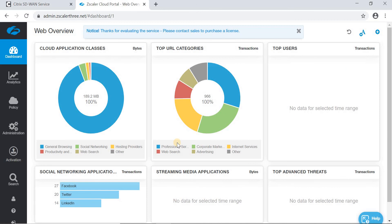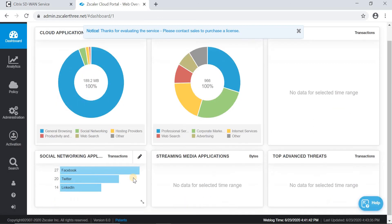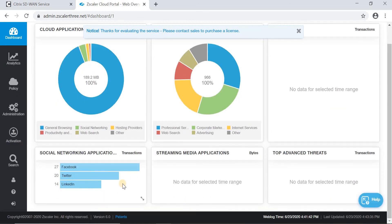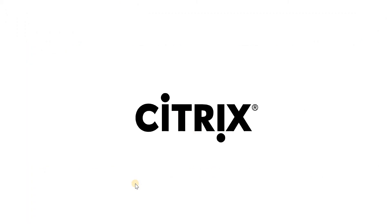Now let's check this on the Zscaler portal dashboard. Here we can see the applications that we have tried accessing — Facebook, Twitter, LinkedIn — have been accessed and are reported on the Zscaler dashboard as well. That concludes the demonstration related to Citrix SD-WAN integration with Zscaler Secure Web Gateway.